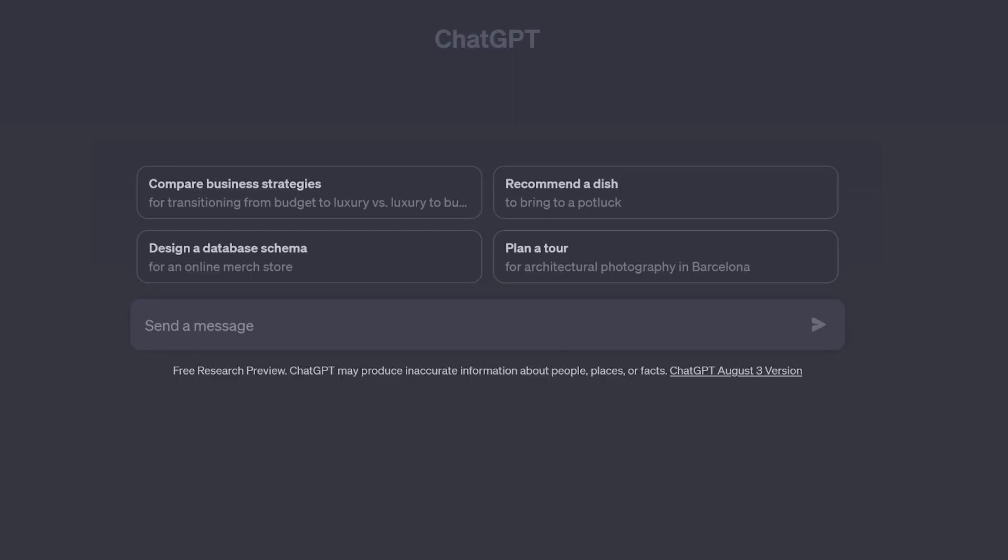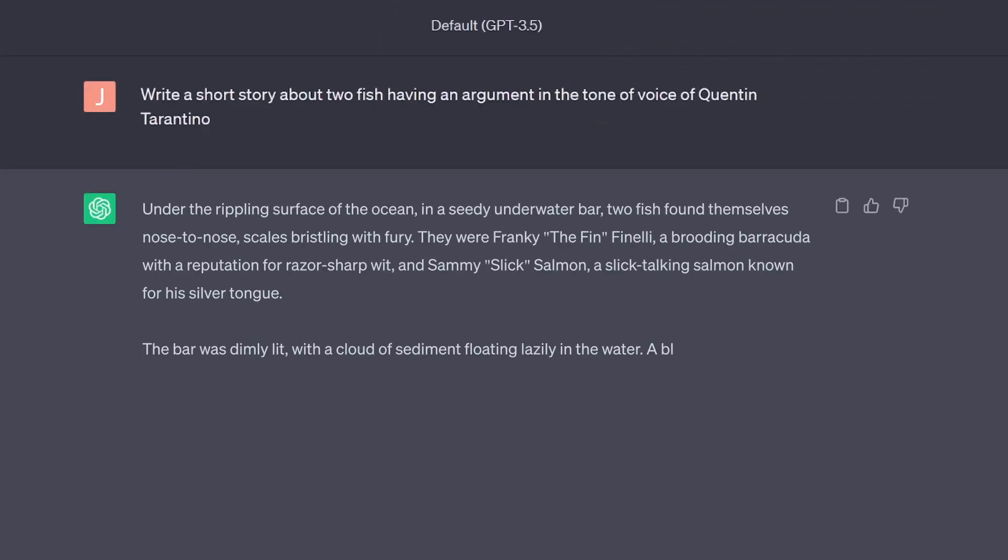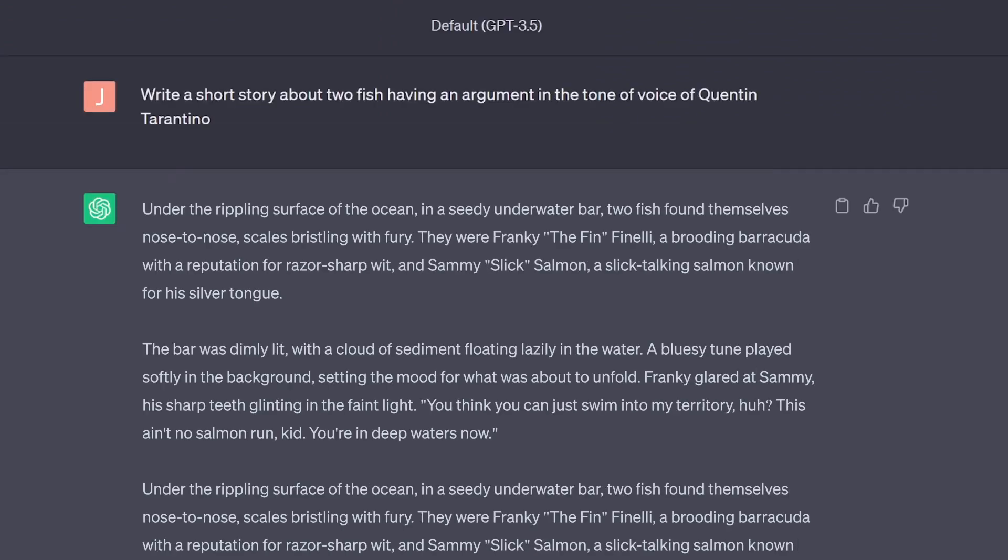The beauty of ChatGPT is that you can steer the AI's responses, asking it to make the content shorter, longer, or even write in the tone of voice of your favorite film director. For example, write a short story about two fish having an argument in the tone of voice of Quentin Tarantino.